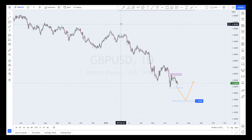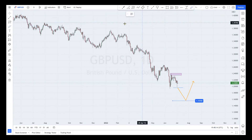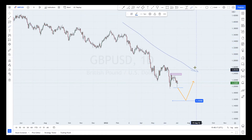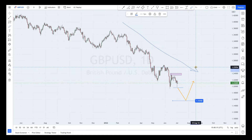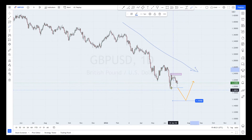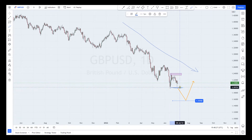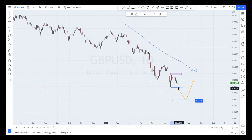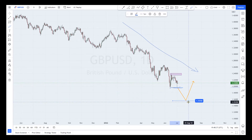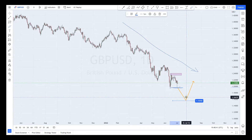On the daily timeframe, the trend remains bearish, aligning with the monthly timeframe. A break of the previous structure around the 1.1969 level brings the expectation of a bearish continuation towards the 1.1555 level coming off from the monthly timeframe, before we can actually anticipate a rejection of that level.